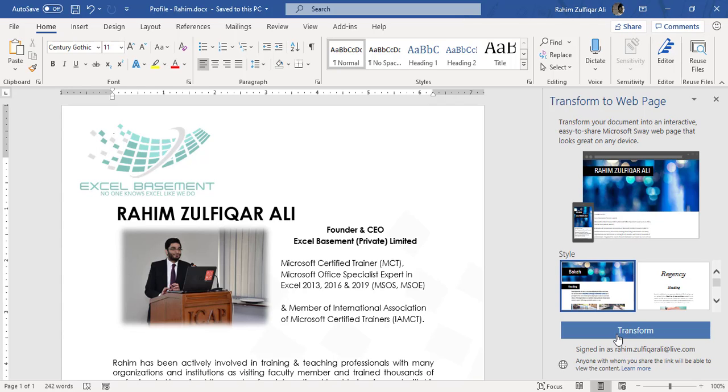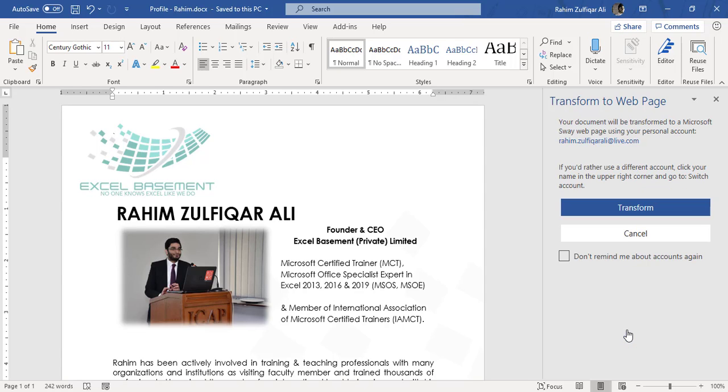So now I have to click on the Transform button. And now it shows a message. Let me read it. Your document will be transformed to a Microsoft Sway web page using your personal account.